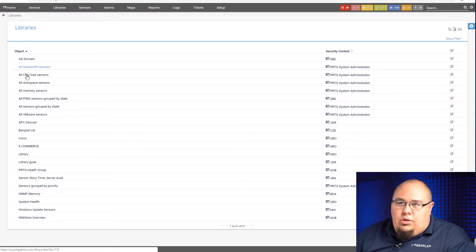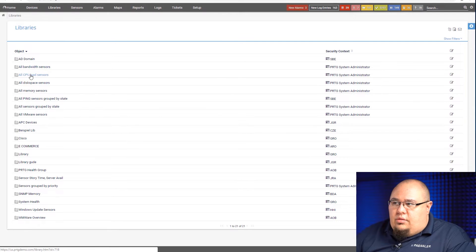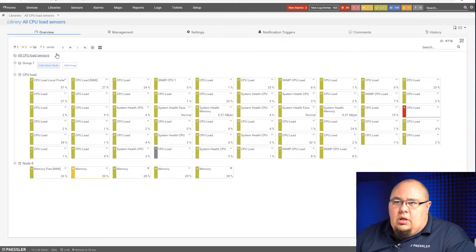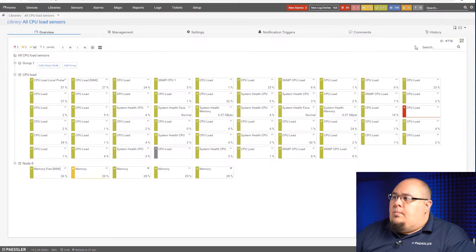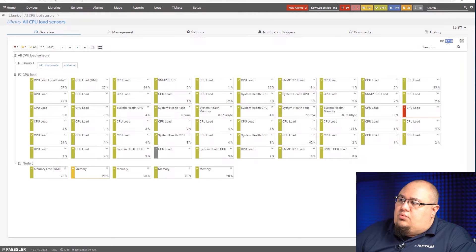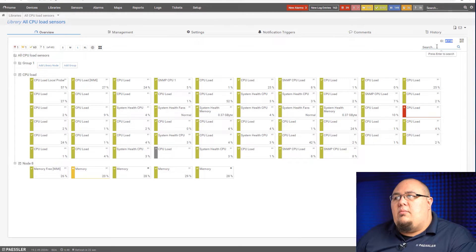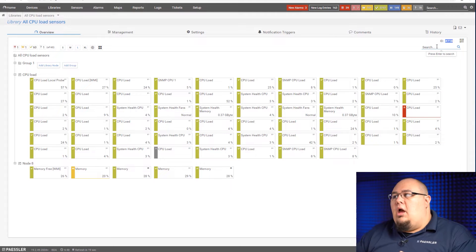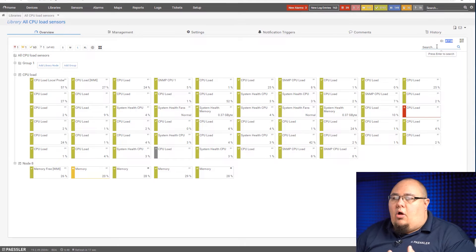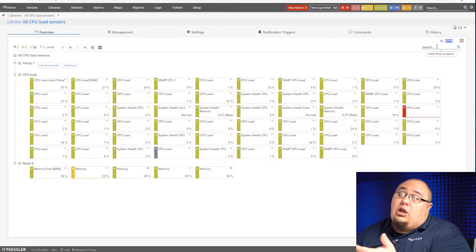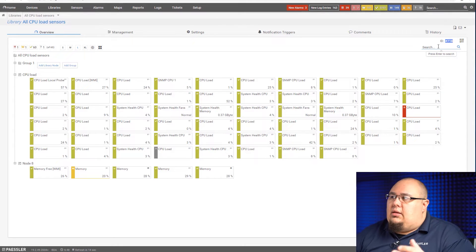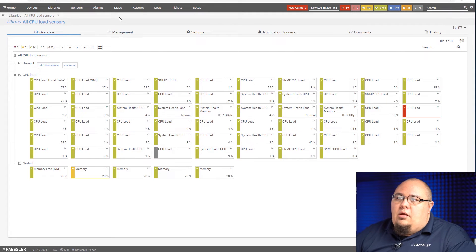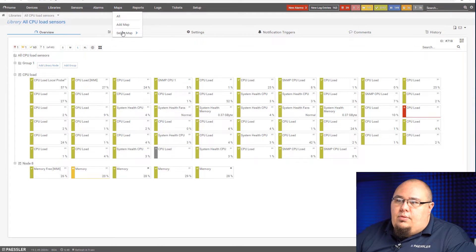So what we'll do is we'll head over to our libraries and I'm going to go with CPU load sensors. So when I click on this library you'll see that the ID number for the library is right up here. We try to keep everything pertaining to the object in play in the upper right-hand corner. That's where you'll find all the different particulars about it including the ID. So this one is 718. So what we'll do is we'll go back to our map.